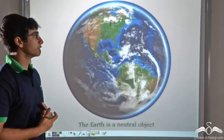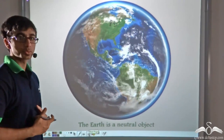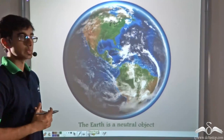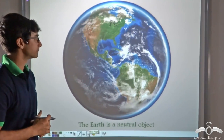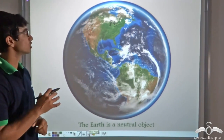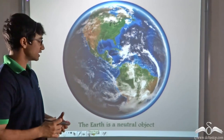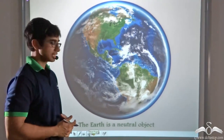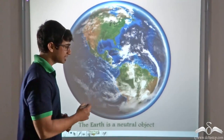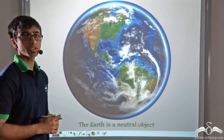Before I answer this question, we will visit an important concept. The concept is that the earth is a neutral object. Let me explain this to you with an example.